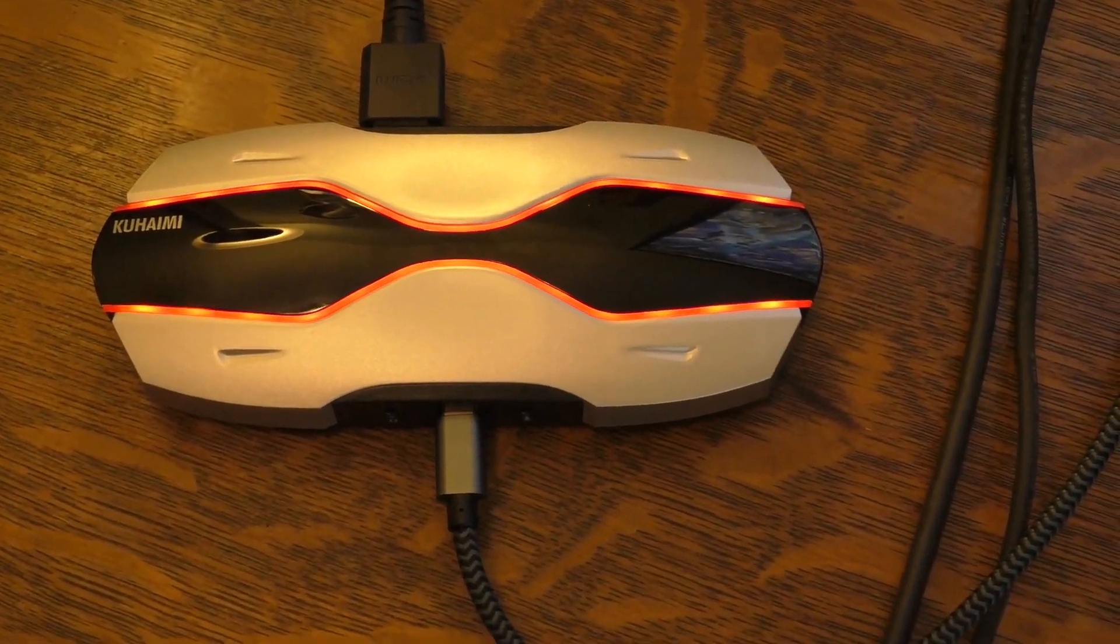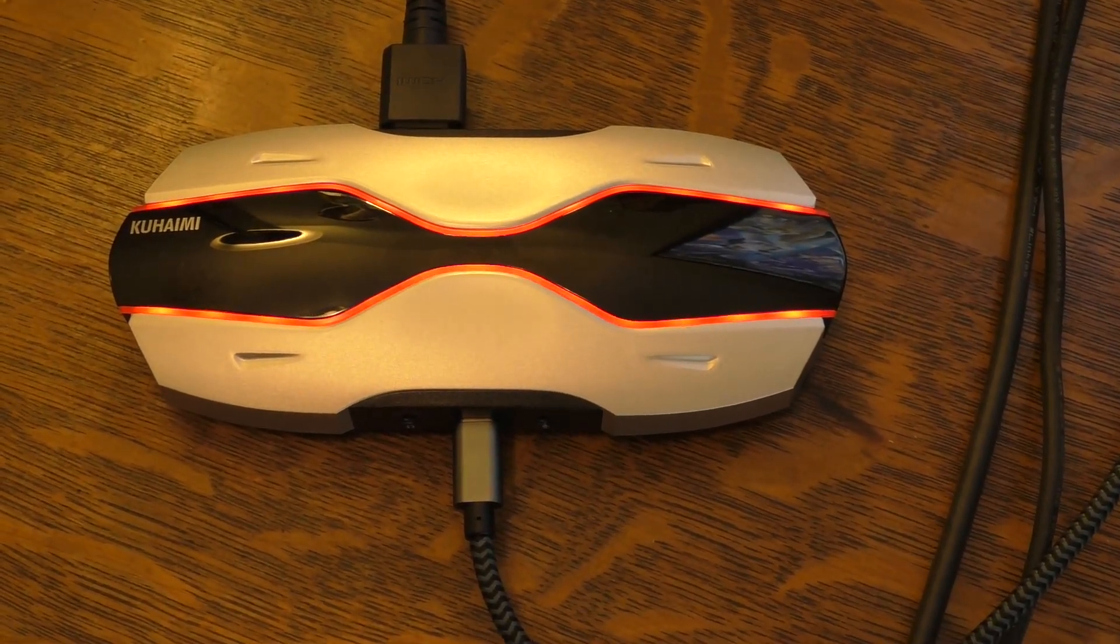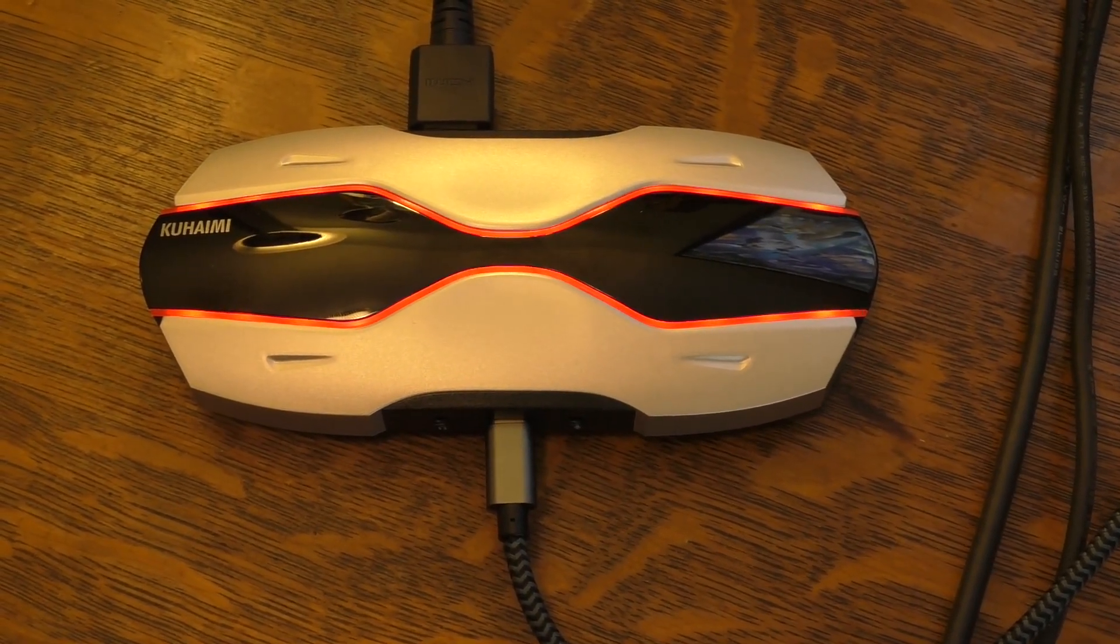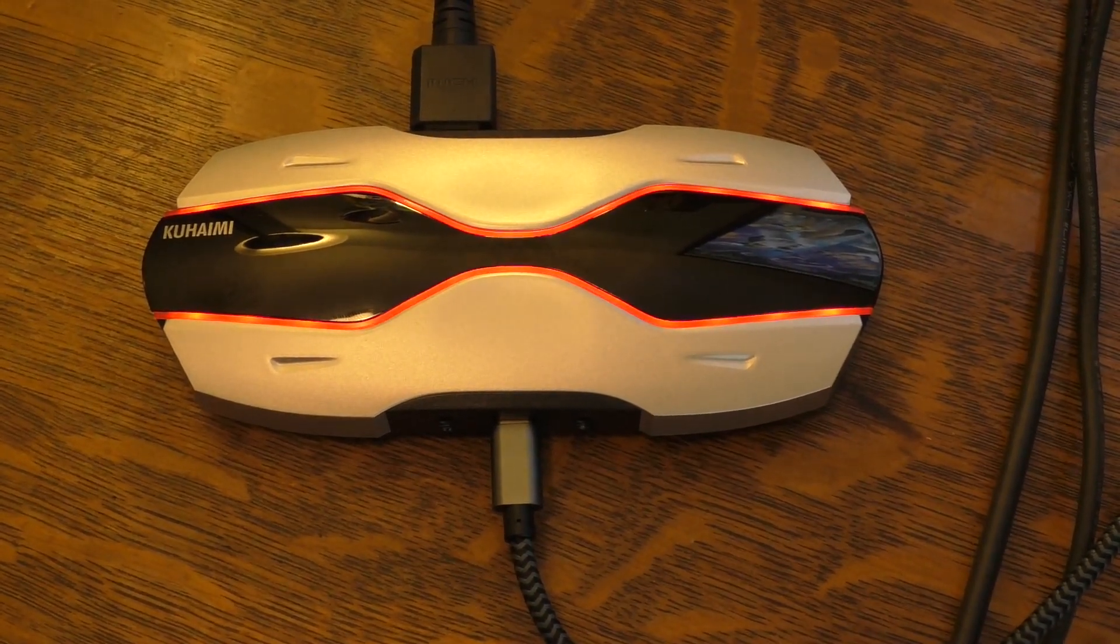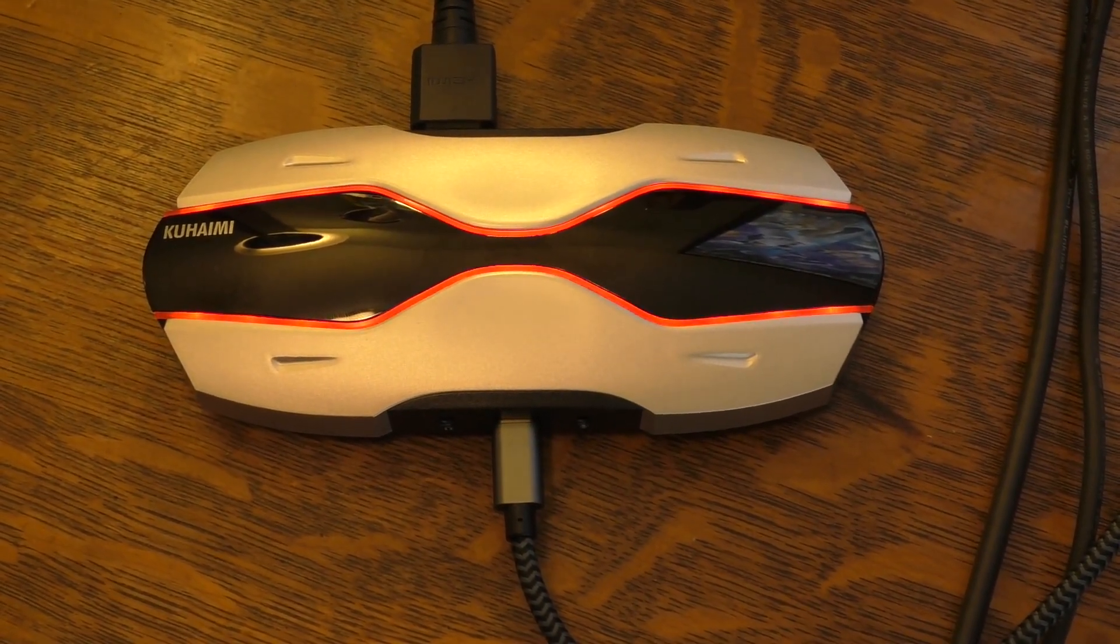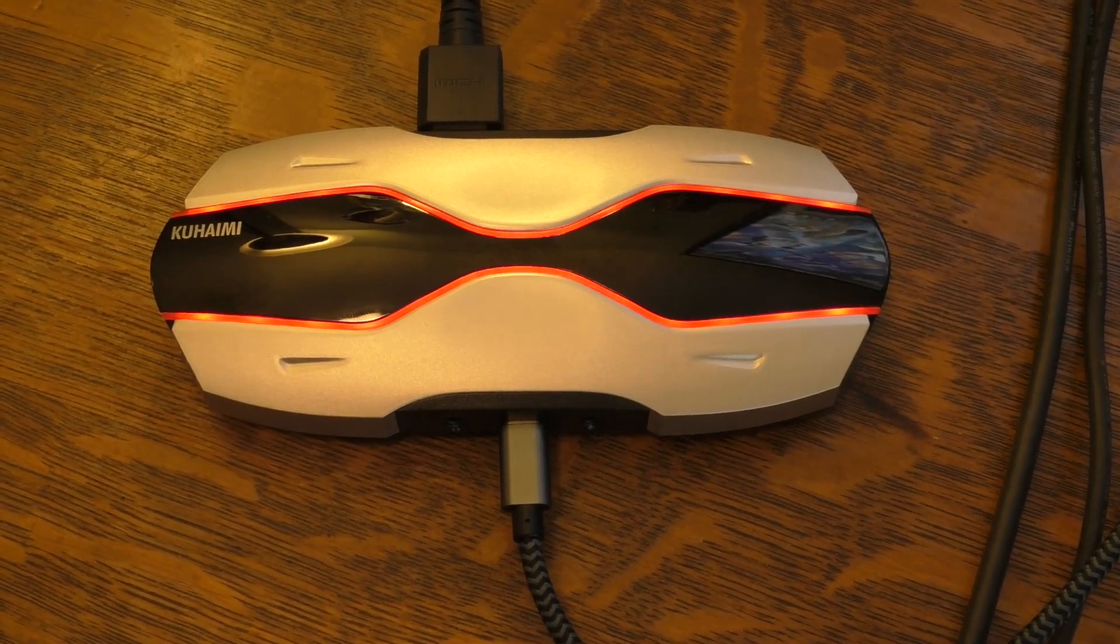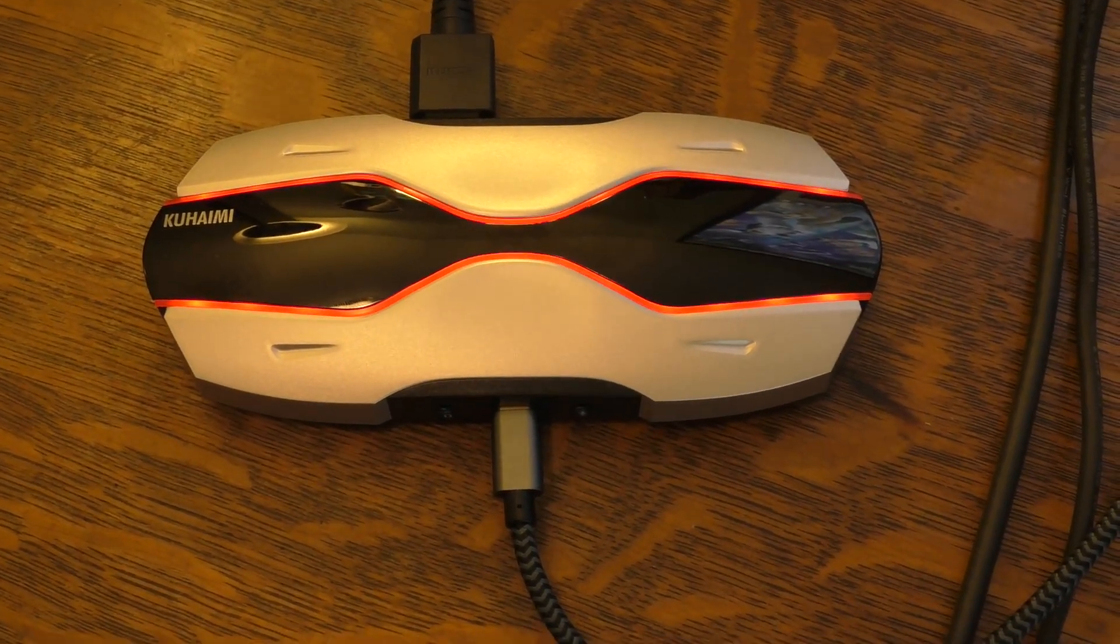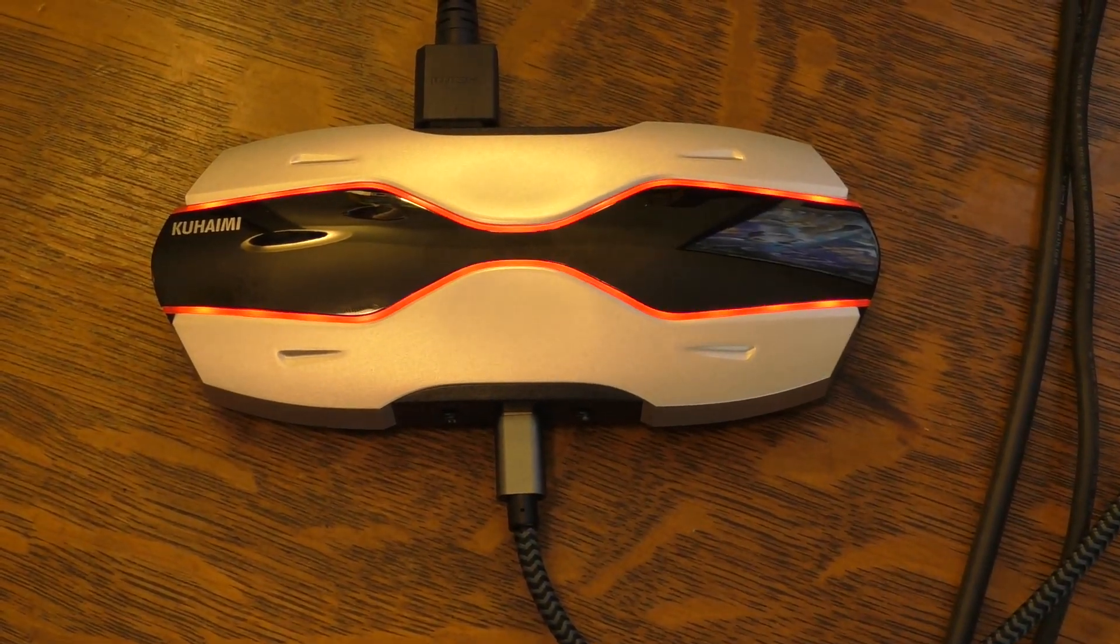And there you go. That is the Kuhami 4K capture card. And it seems to work really well. Well, I hope you enjoyed this video. And if you did, please hit that like button at the bottom of the screen. And even consider subscribing to my channel. I have many more videos to come. Bye-bye.